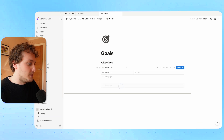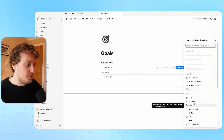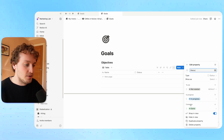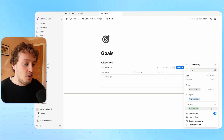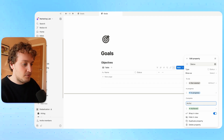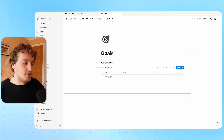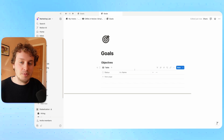Now I want to create all of the properties I'll need for this database. The first thing I'm going to create is a status property. I'll choose the status option, and we have not started, in progress, and done. I might just change done to achieved. I may also add an archive option for objectives that we started but don't want to take forward anymore, so I'll add that and choose archived, giving it a gray color for distinction.